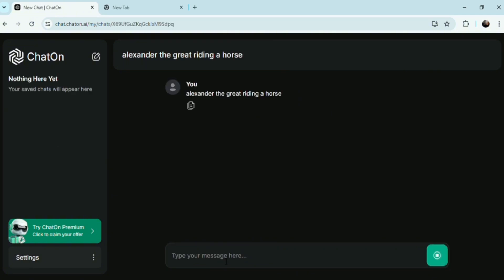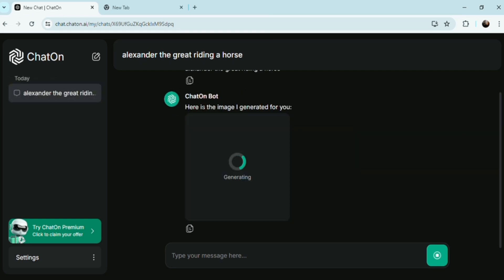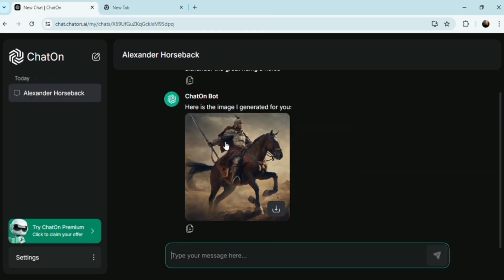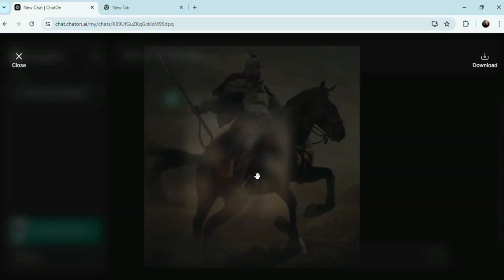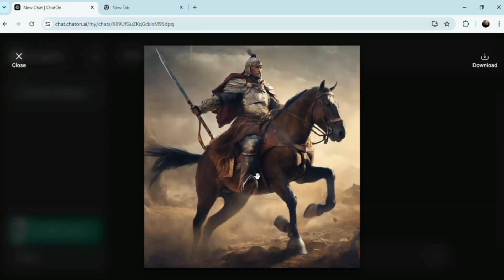The generator creates images from random noise, and the discriminator tries to distinguish between real images from the dataset and fake images generated by the generator. Through adversarial training, the generator improves its ability to create realistic images.